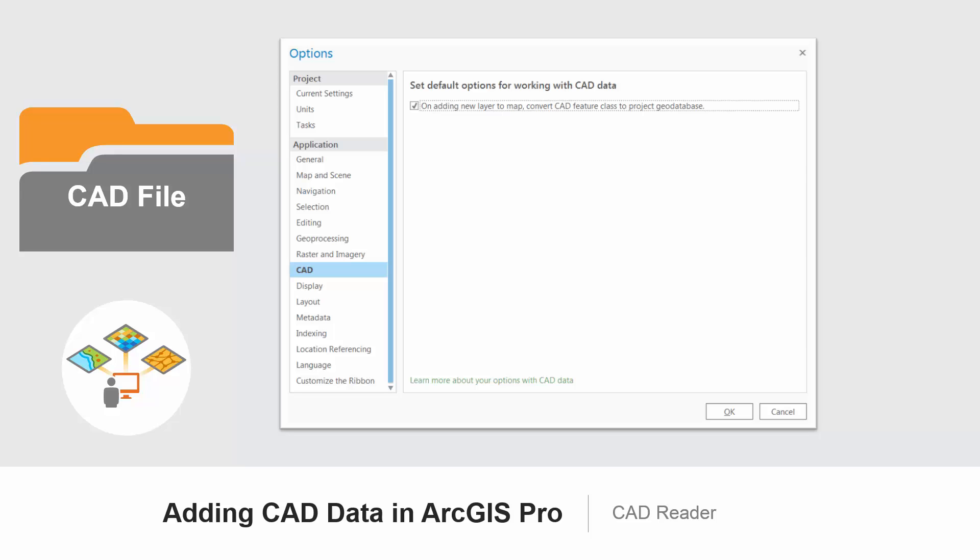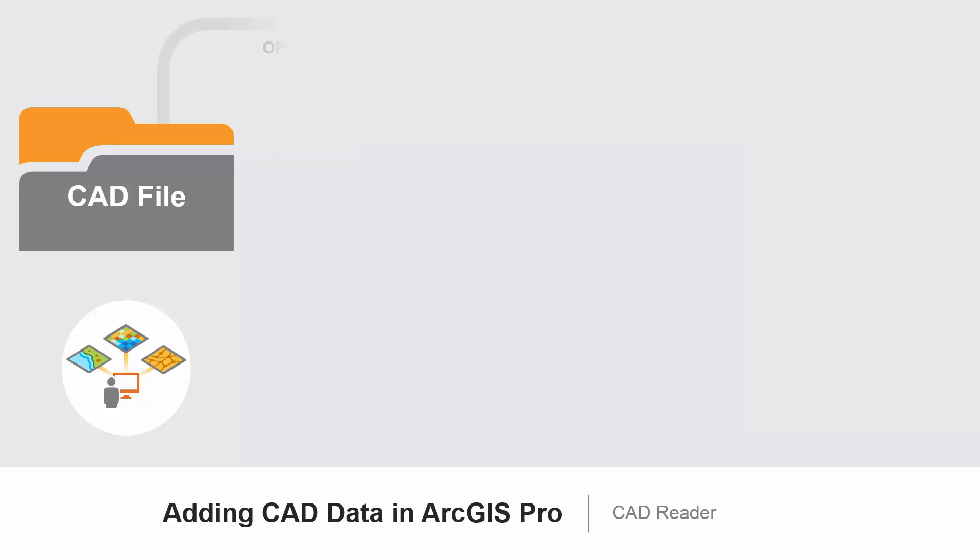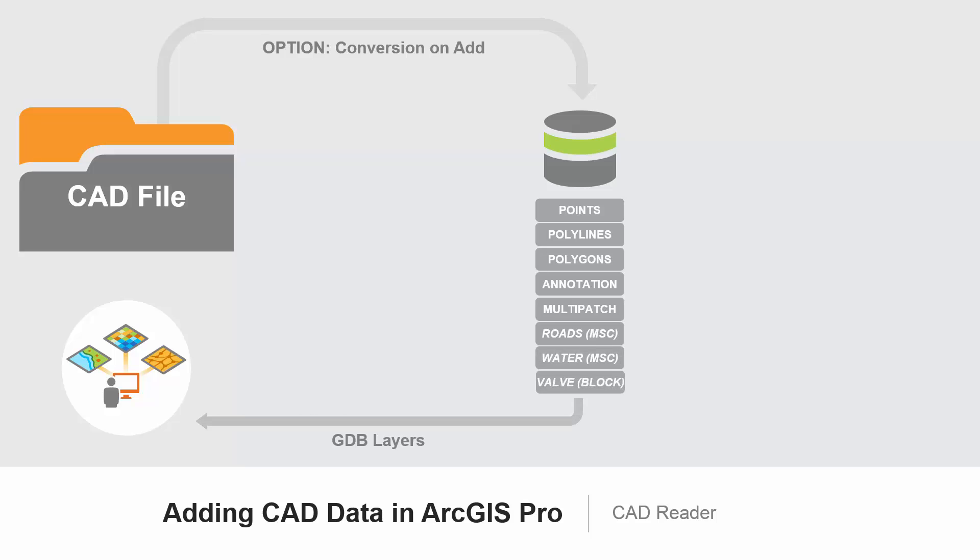Optionally, when I add CAD data to a map, I can choose to automatically convert the CAD data to the default GeoDatabase by setting the Backstage option. When automatically converted, the converted data is displayed in the same way within the map, but the layers will be linked to the GeoDatabase rather than the original CAD file.